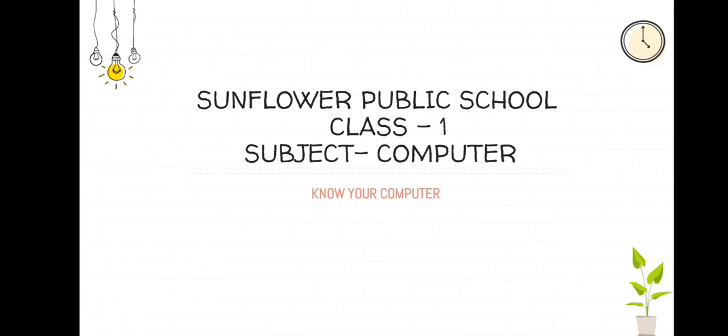Good morning children. I hope you all are safe at home. I will be teaching you computers.